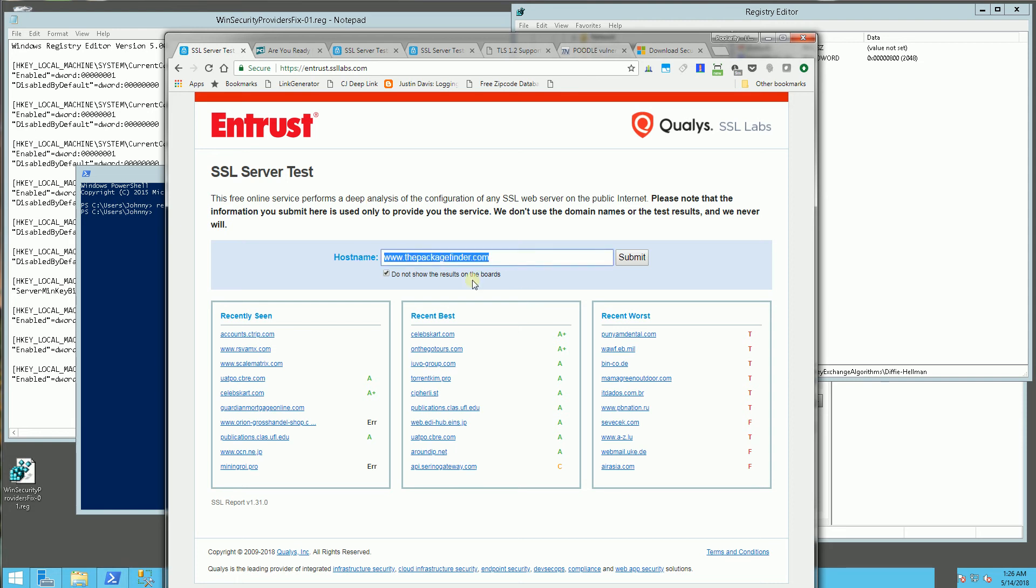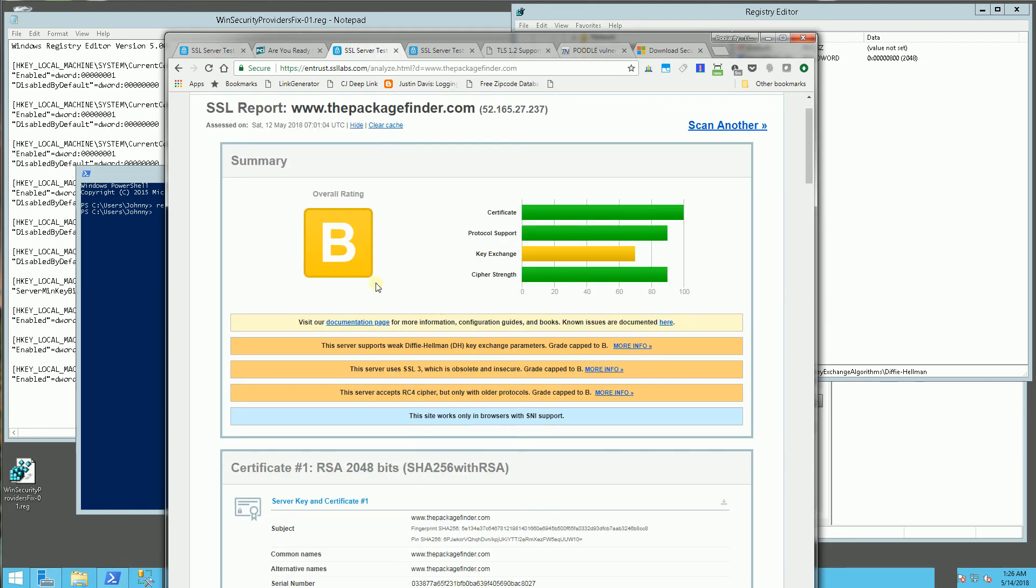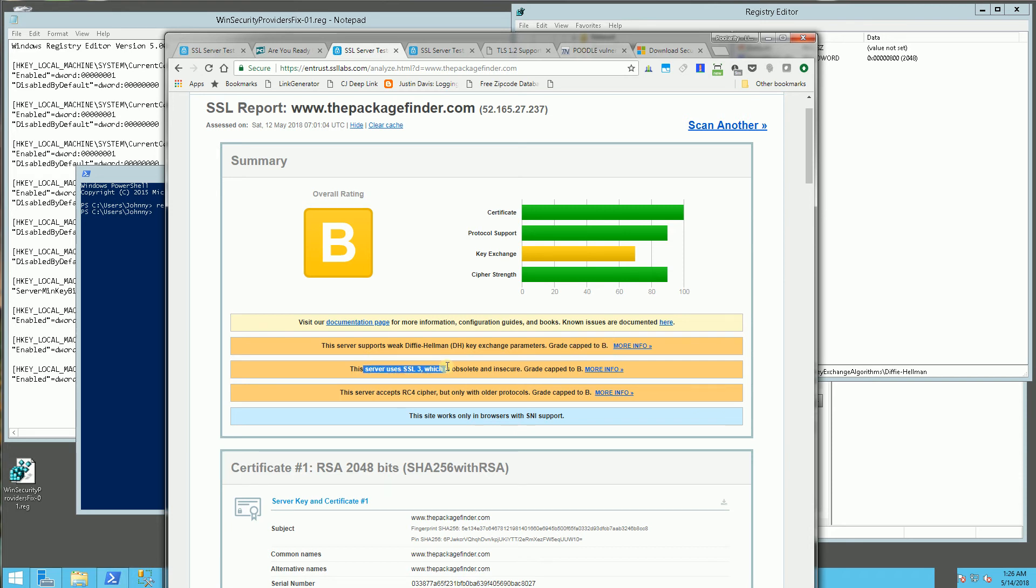And my site is the Package Finder and when I run it, what I got was a B and I have some weaknesses here. The Diffie Hellman Exchange caps my score at a B and I have SSL 3.0 actually enabled and also some ciphers here, RC4 ciphers that are also obsolete.